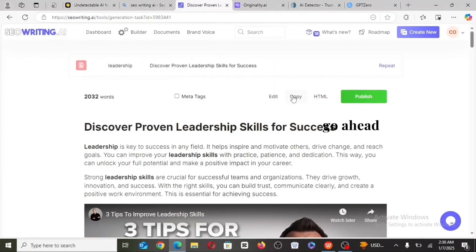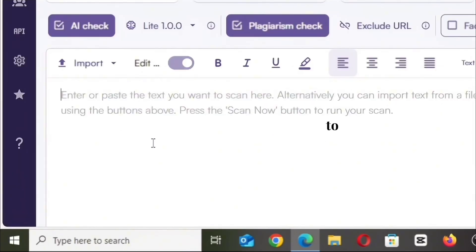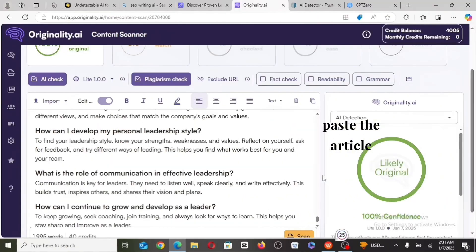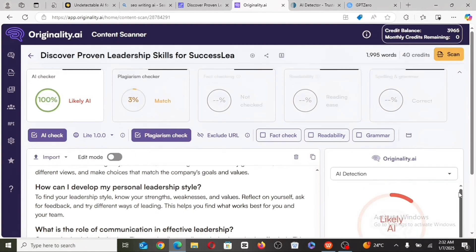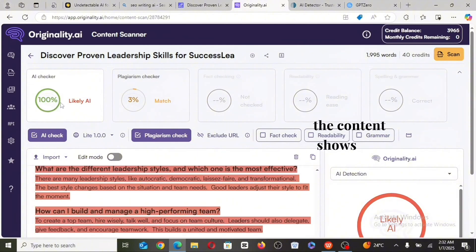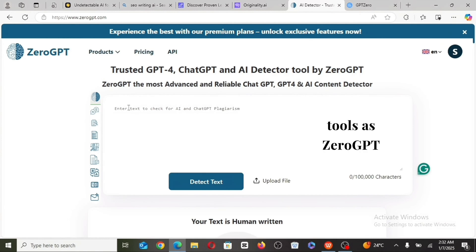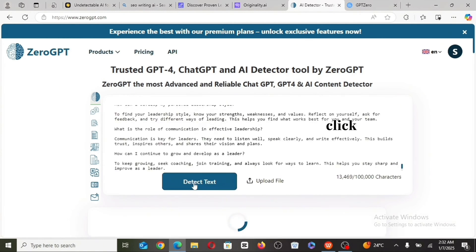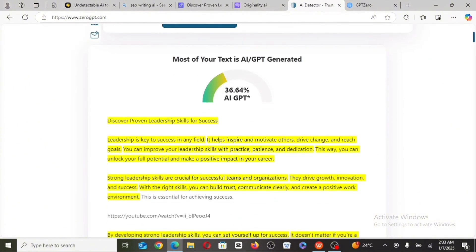I'm going to go ahead and copy the article into originality.ai. I'll paste the article and then click on scan. The content shows as 100% likely AI. So we'll go to another tool — Zerogpt. I'm going to paste the results here and click on scan. This also detects it as AI-written.